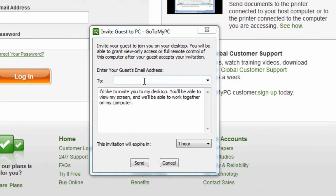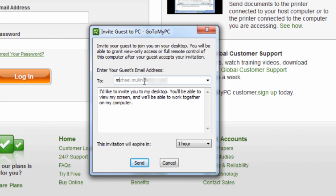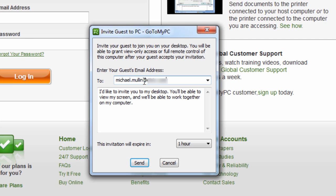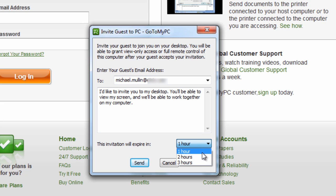You will first need to enter the email address of the person you'd like to invite to your computer. Once the email is entered, you'll have the option to edit the text that they'll see in the email that is sent to them. You will also be able to determine how long the invitation will be good for, one hour, two hours, or three hours.